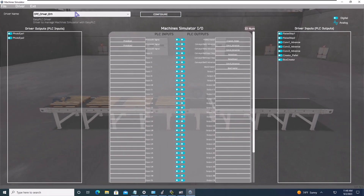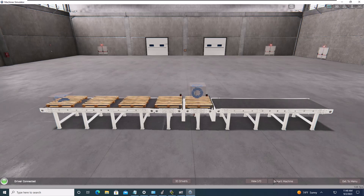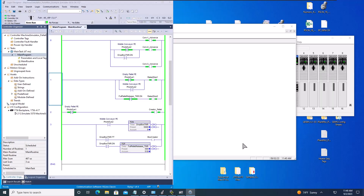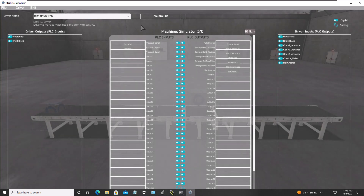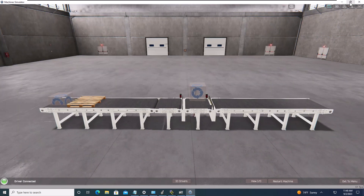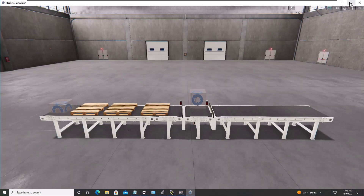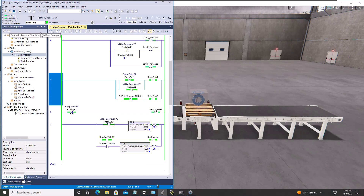We'll put in our stops, conveyor one advance, conveyor two advance, conveyor three advance, box creator, and palette creator. Once everything is set, we go to Start Driver and Exit and can see the process running. If we want to start from the very beginning, we can restart and shrink the window to look at the logic on top.